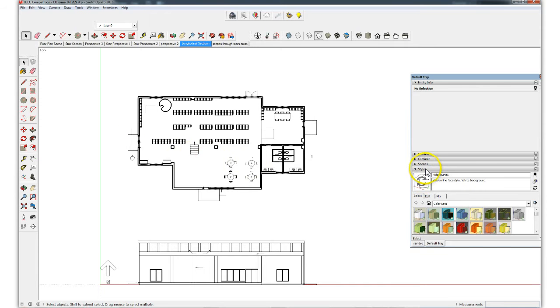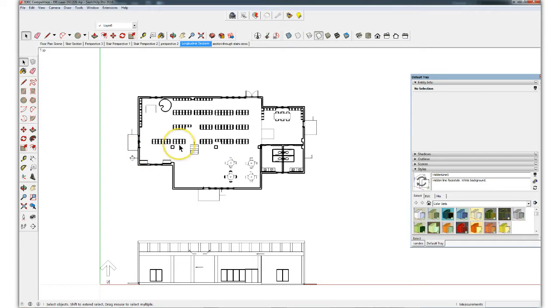We're using a hidden line style because we're later going to use Illustrator itself to illustrate and colorize and otherwise add color, shadow, transparency, gradient, etc. in Illustrator.